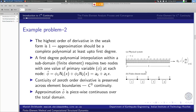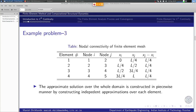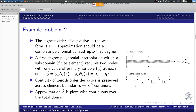The entire domain Ω, x ranging from 0 to L, is now represented as the union of individual subdomains Ω1, Ω2, Ω3, Ω4. The total union of these four subdomains equals the original domain. The approximate solution over the whole domain is constructed in a piecewise manner by constructing independent approximations over each element — for element 1 based on φ1 and φ2, for element 2 based on φ2 and φ3, and so on up to element 4 using φ4 and φ5.